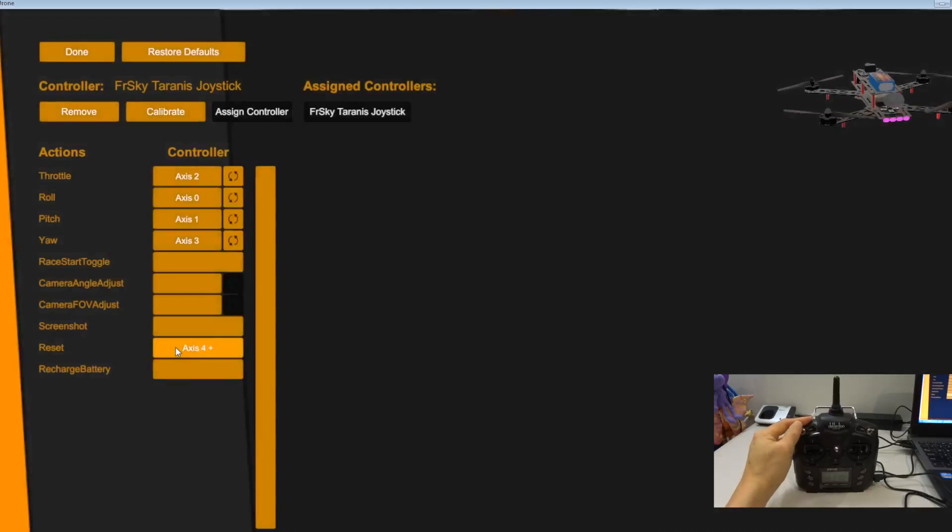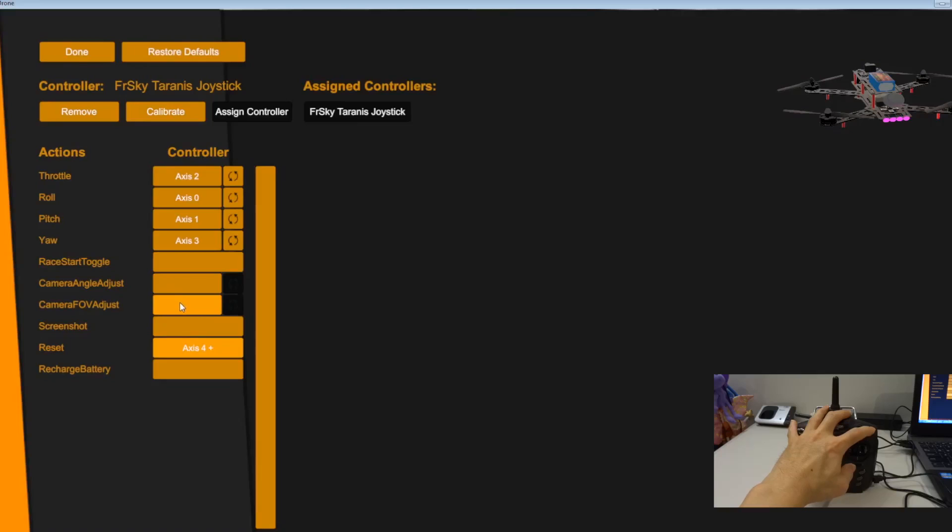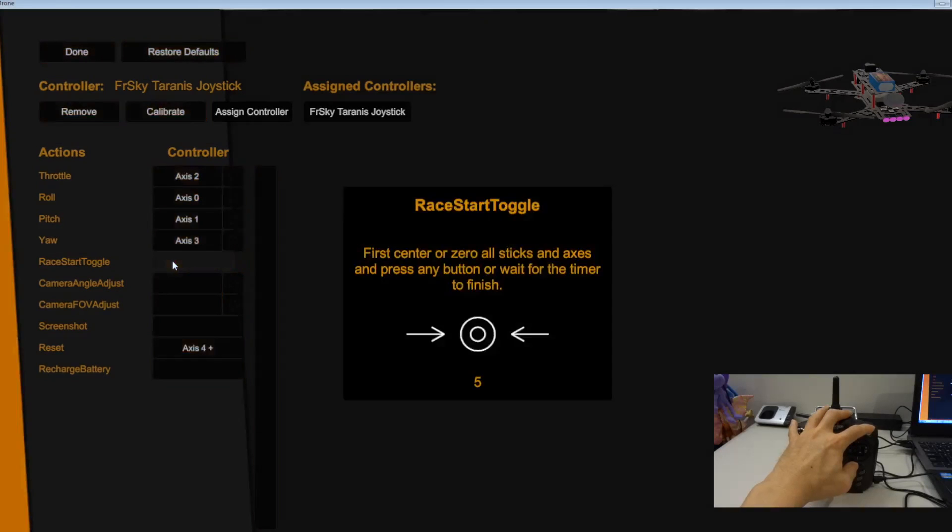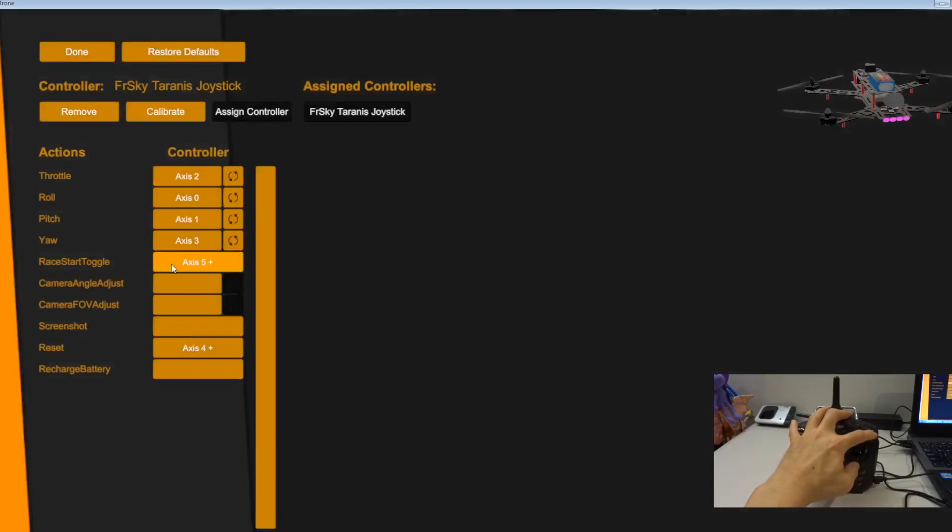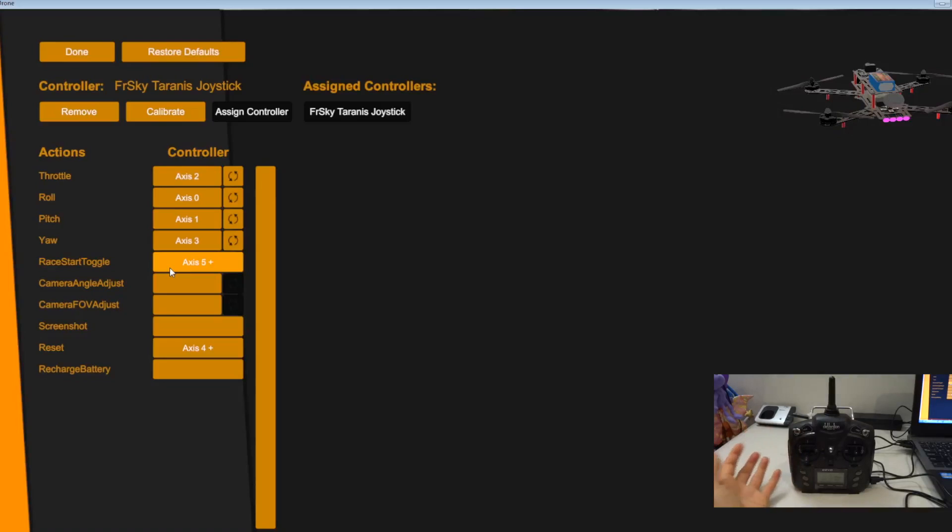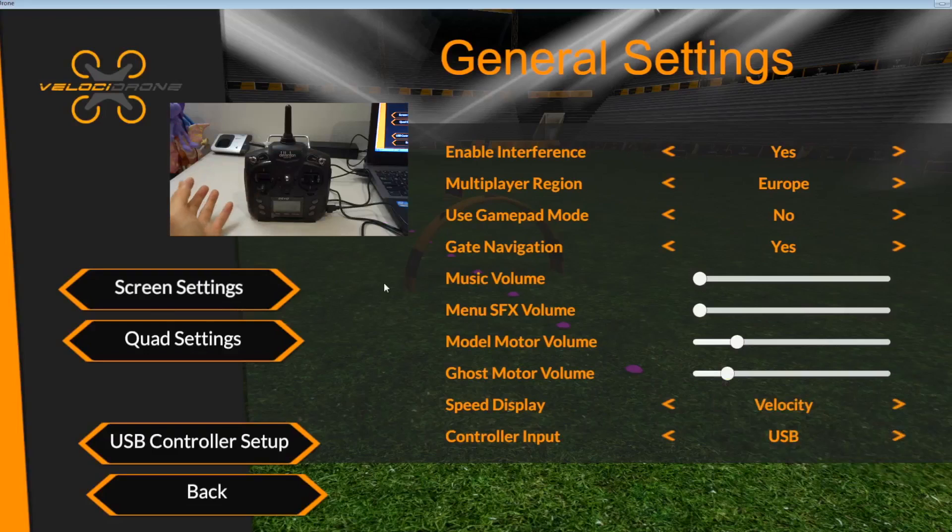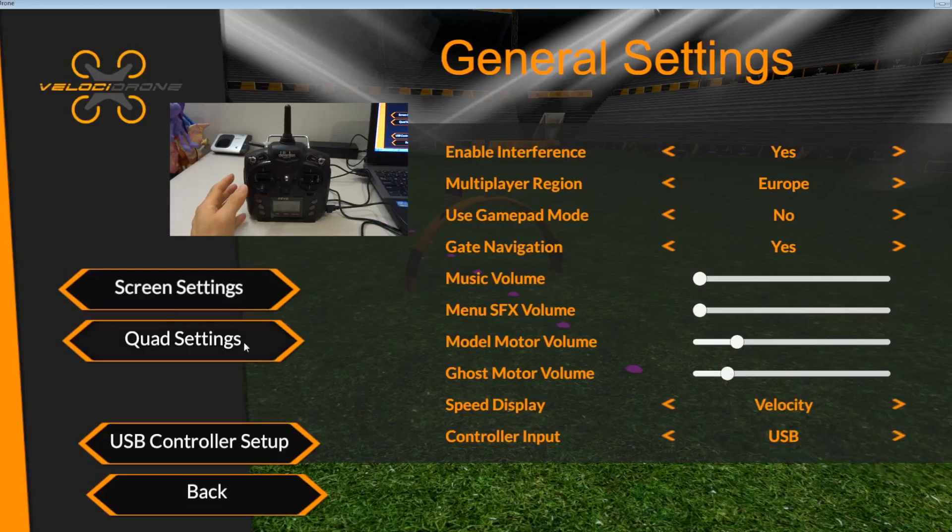So this one is to reset the game. Let's set this for restart if you want. I think basically you get the idea of how to calibrate and assign the sticks. So now let's move, press done.